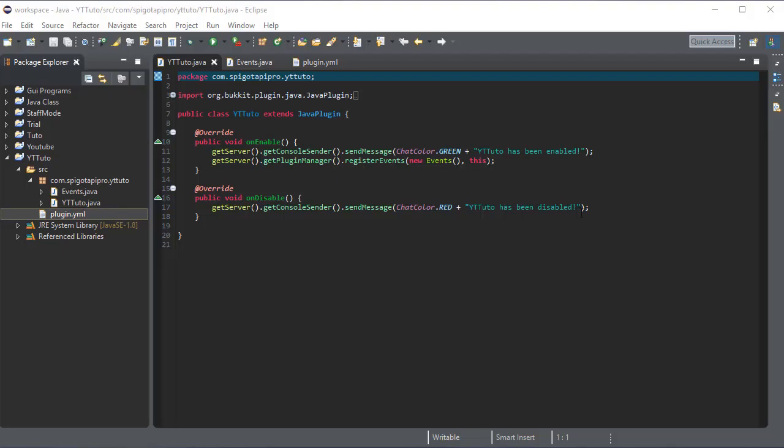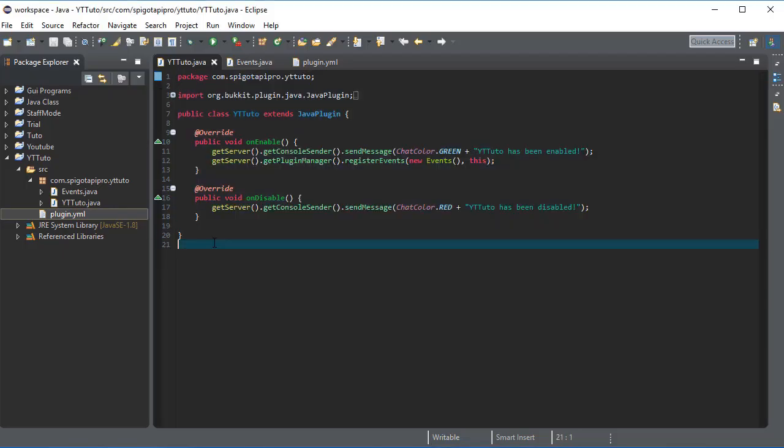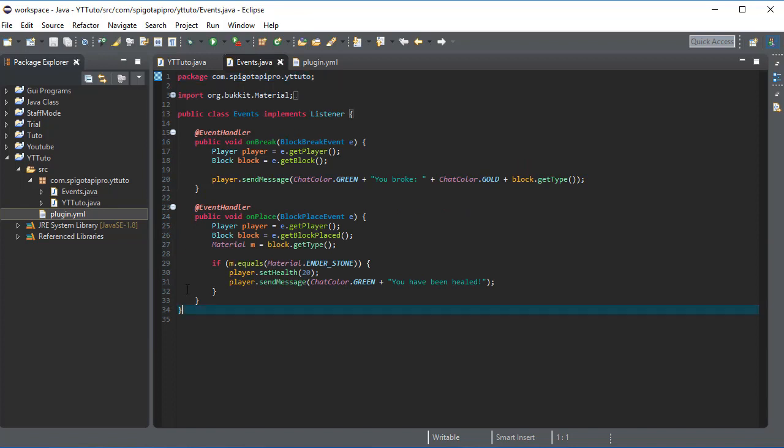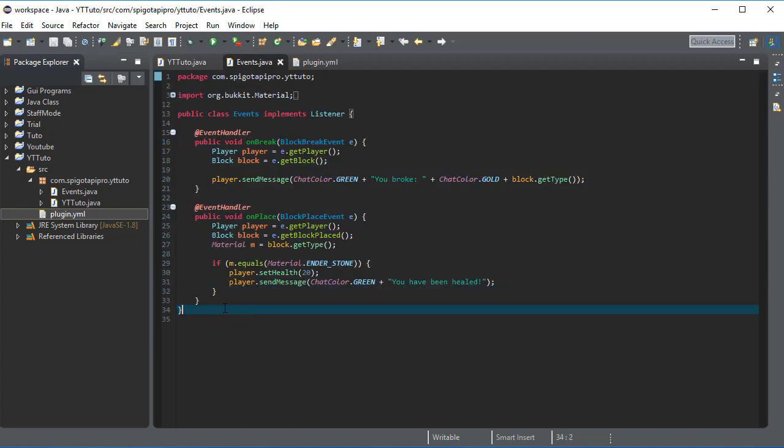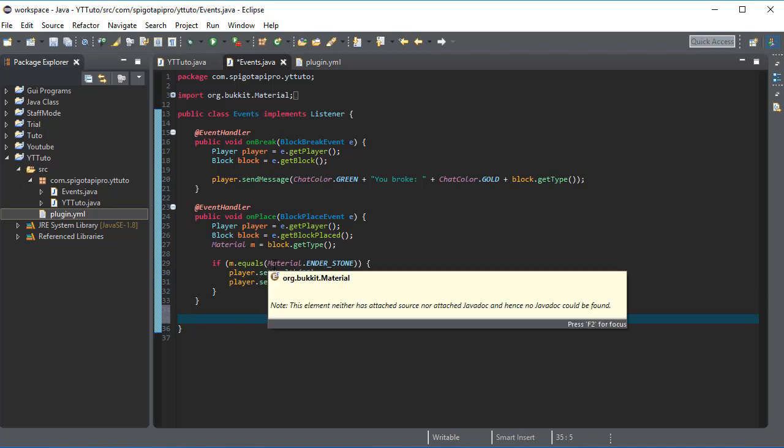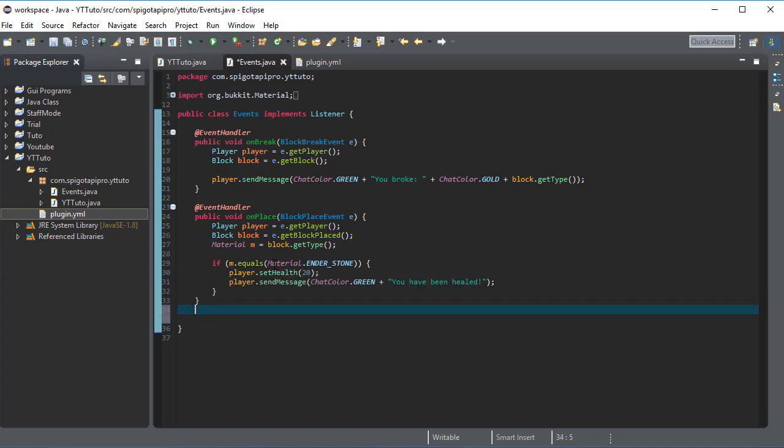Hey what's going on guys, we got APA pro here and in this video we're gonna be covering the player interact event. So yeah let's hop into it right now. So here was the code that we had done last time and this was the events class. So in this video we're gonna be going over the player interactive.